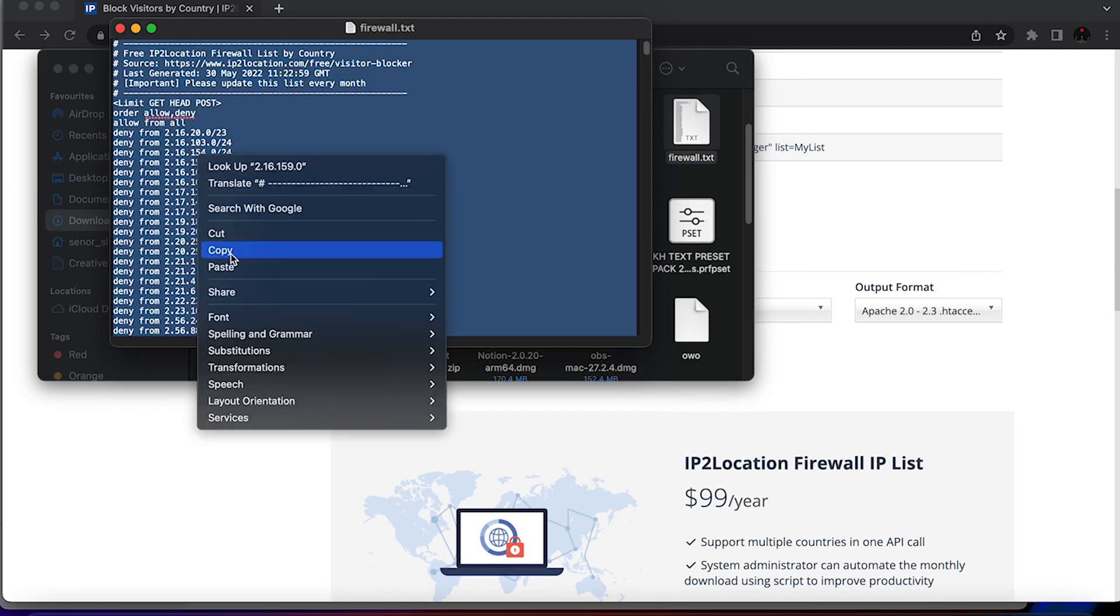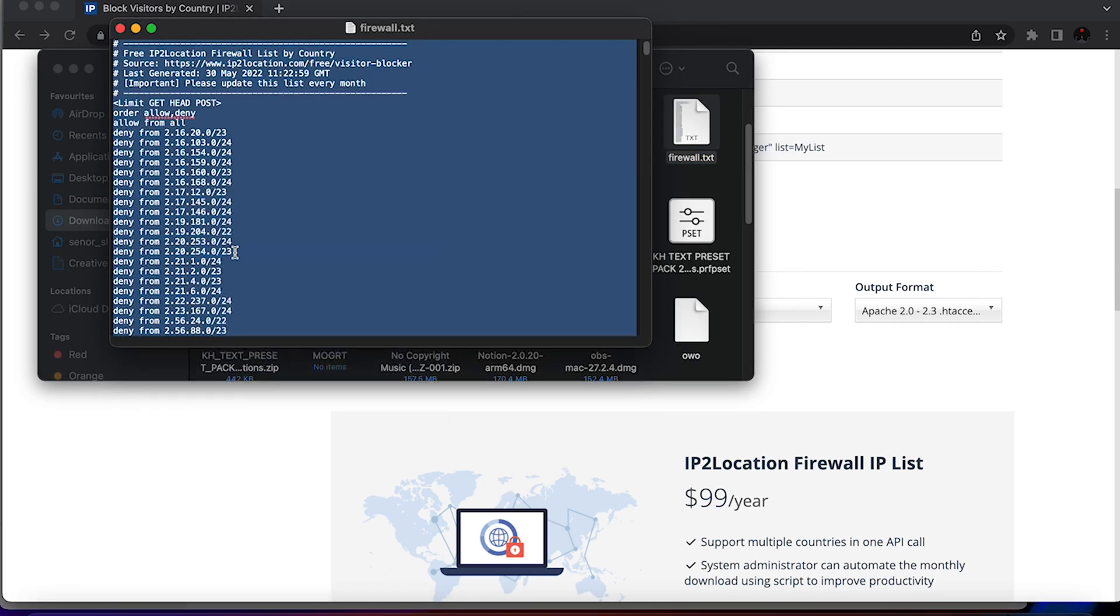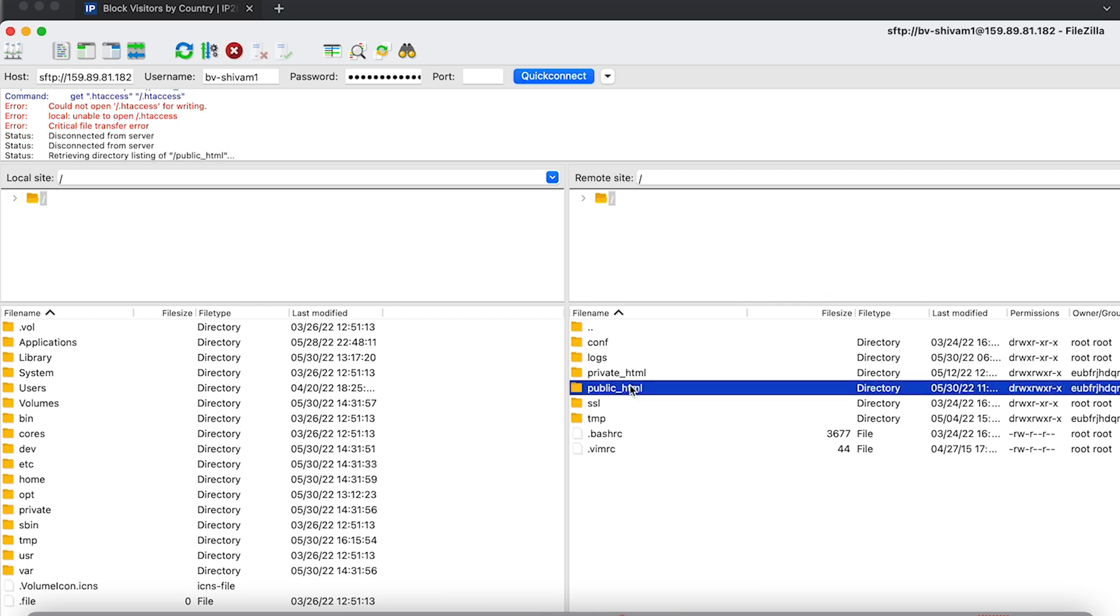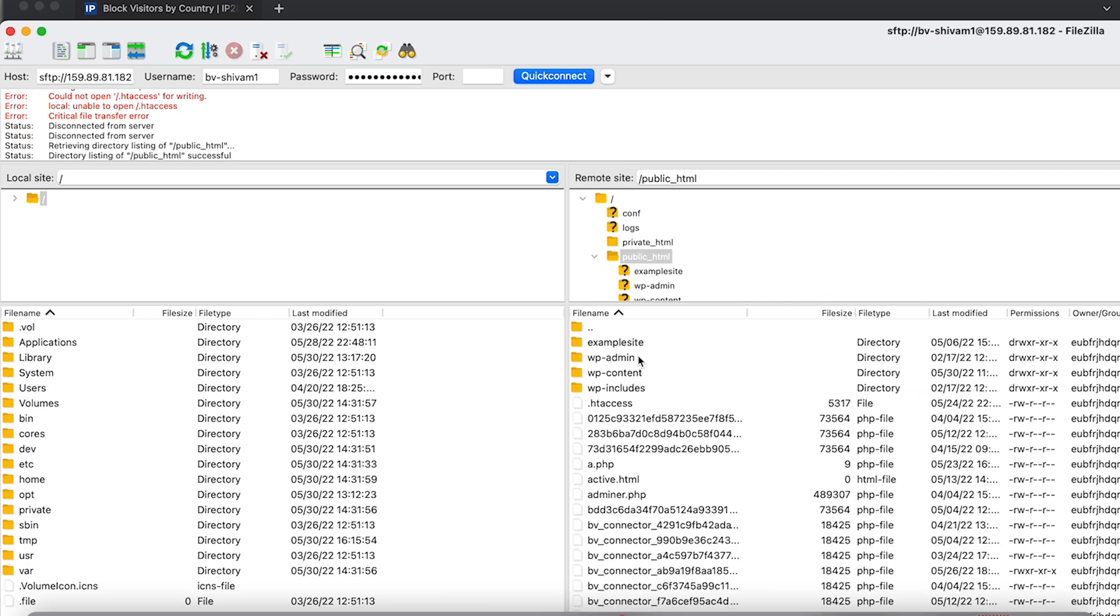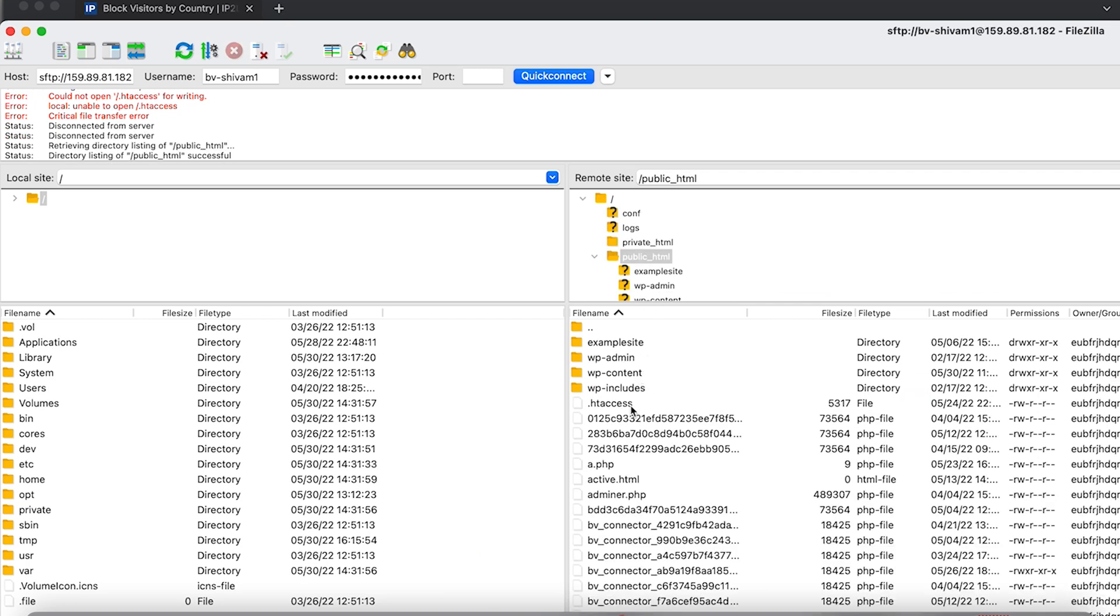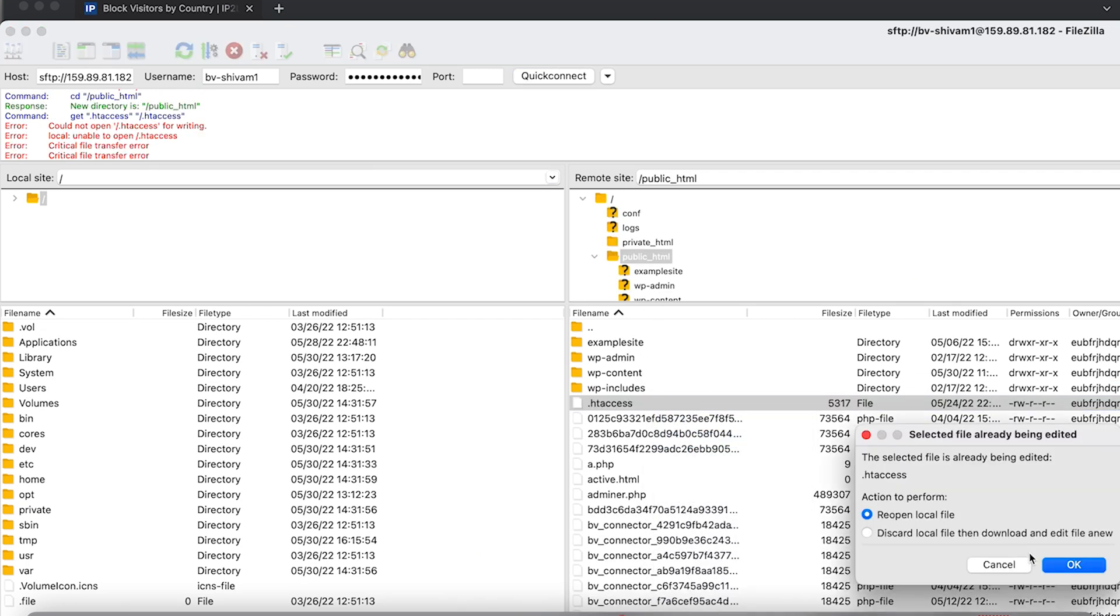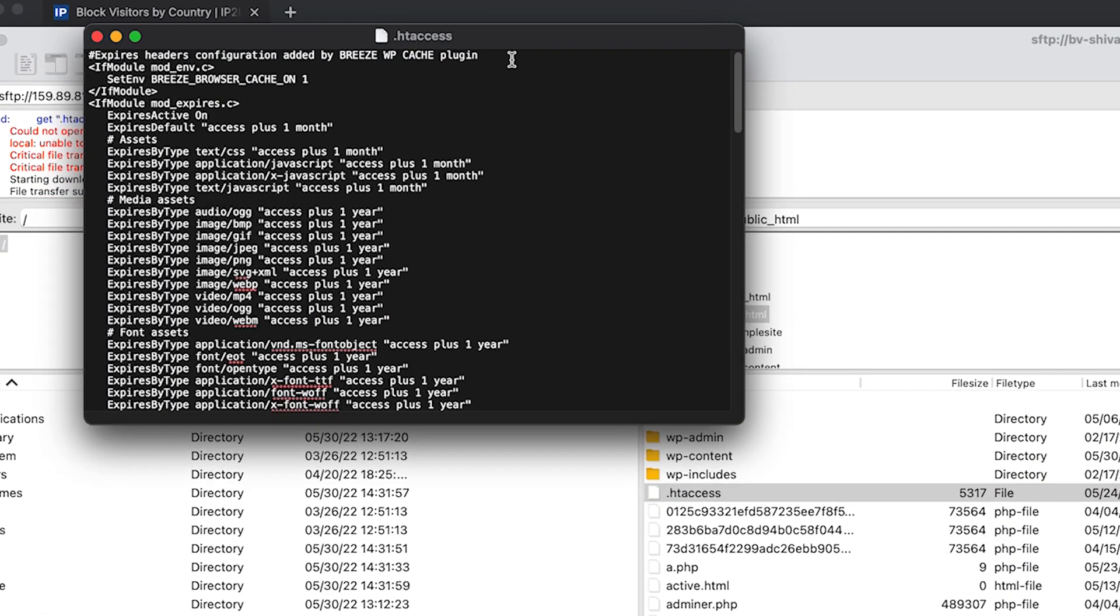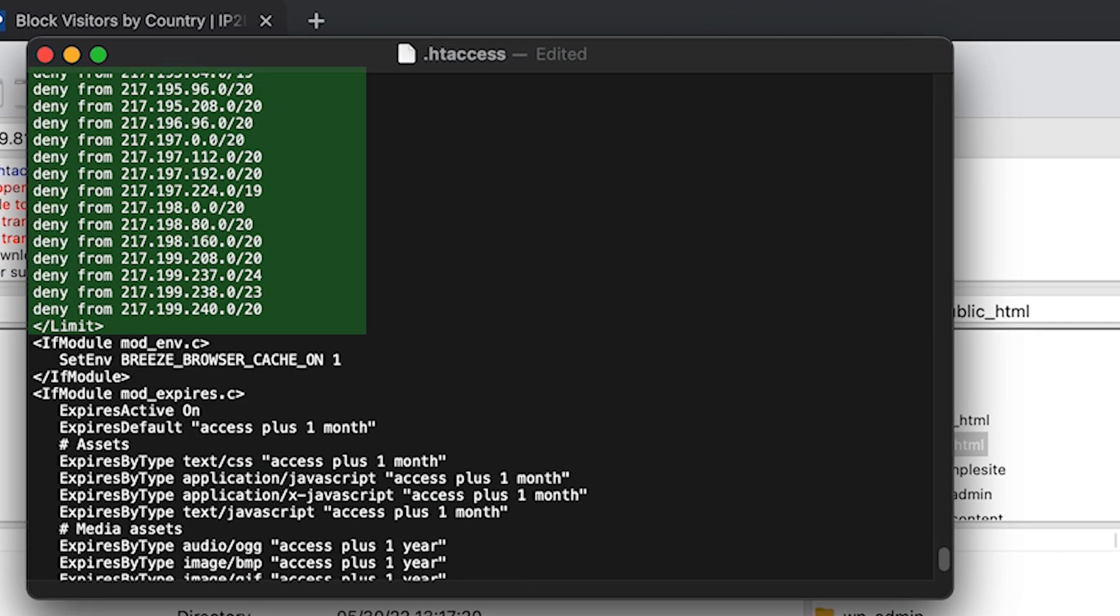Step four is to insert the list into your htaccess file. Open the htaccess file from the public html directory either through cpanel or using ftp. Step five, copy paste the contents of the text file into your htaccess file and save it.